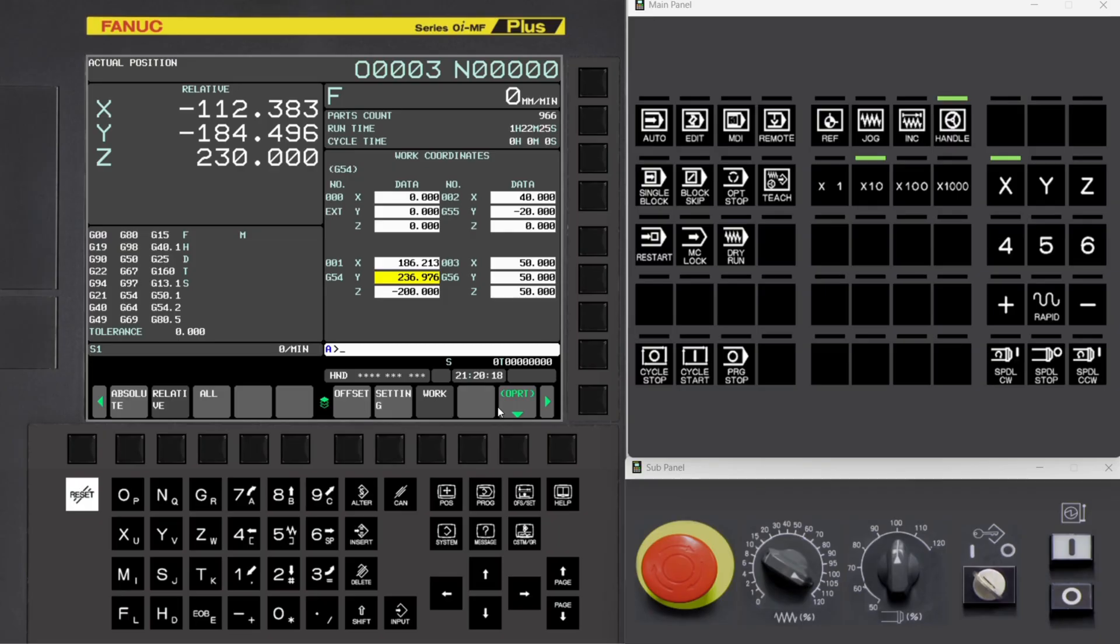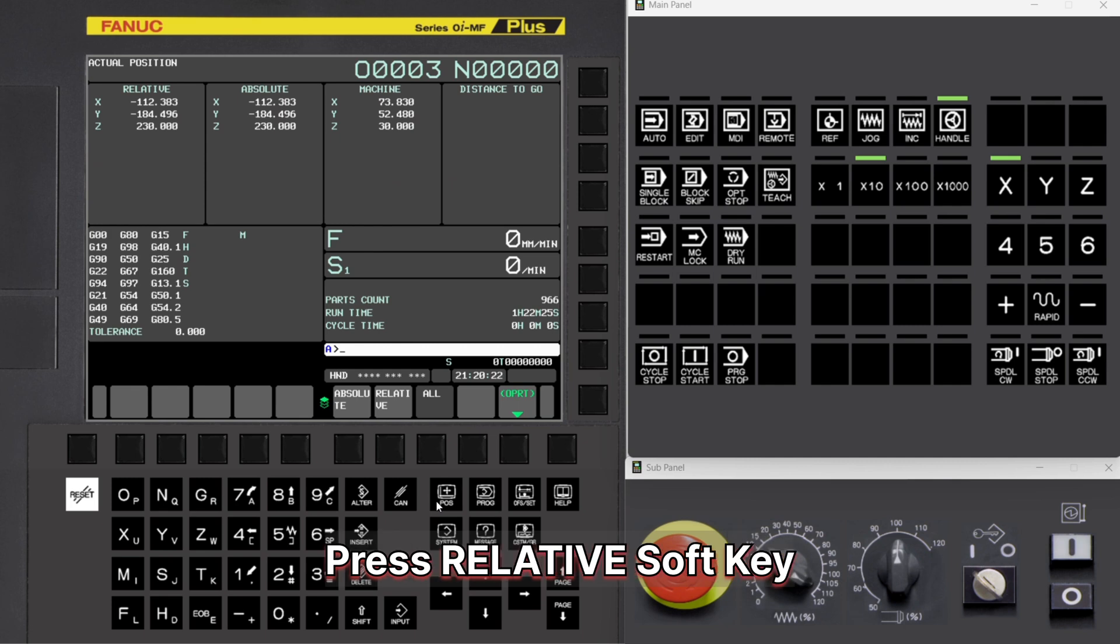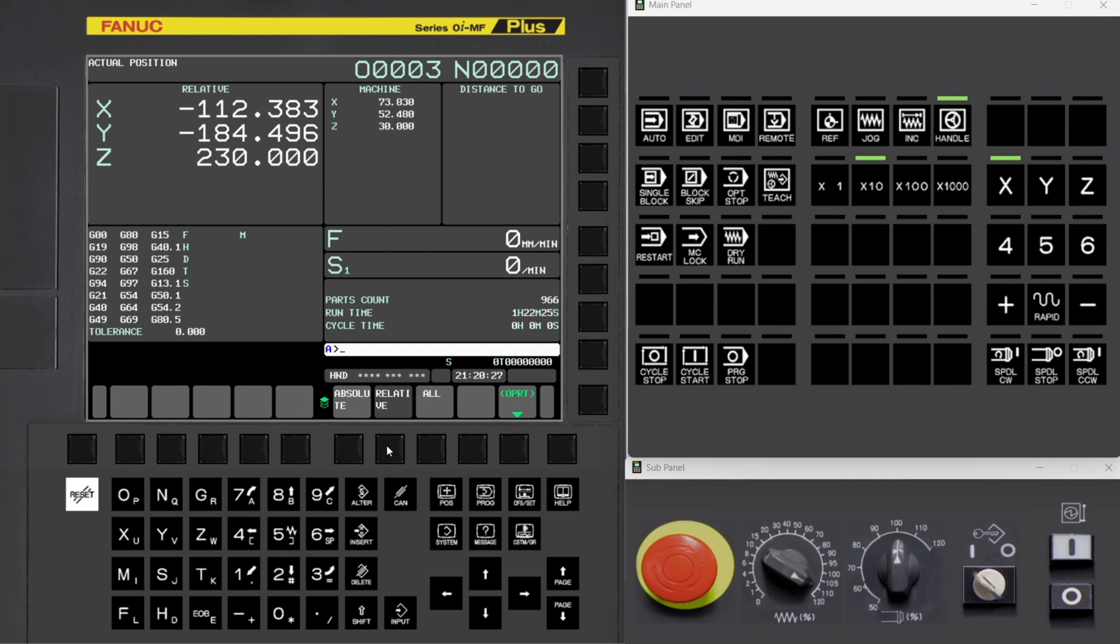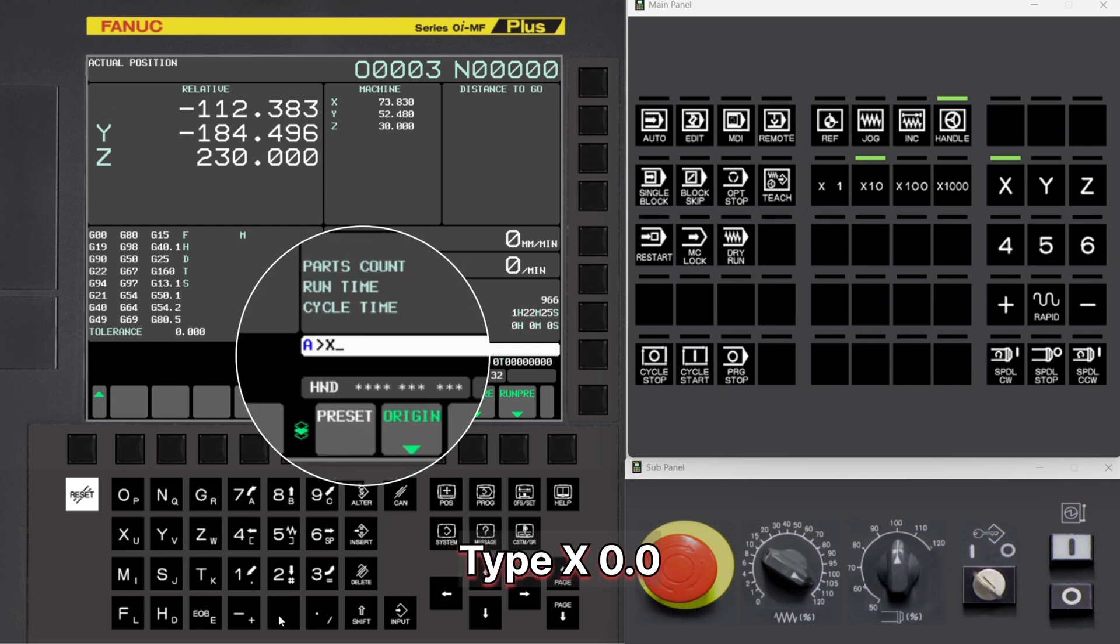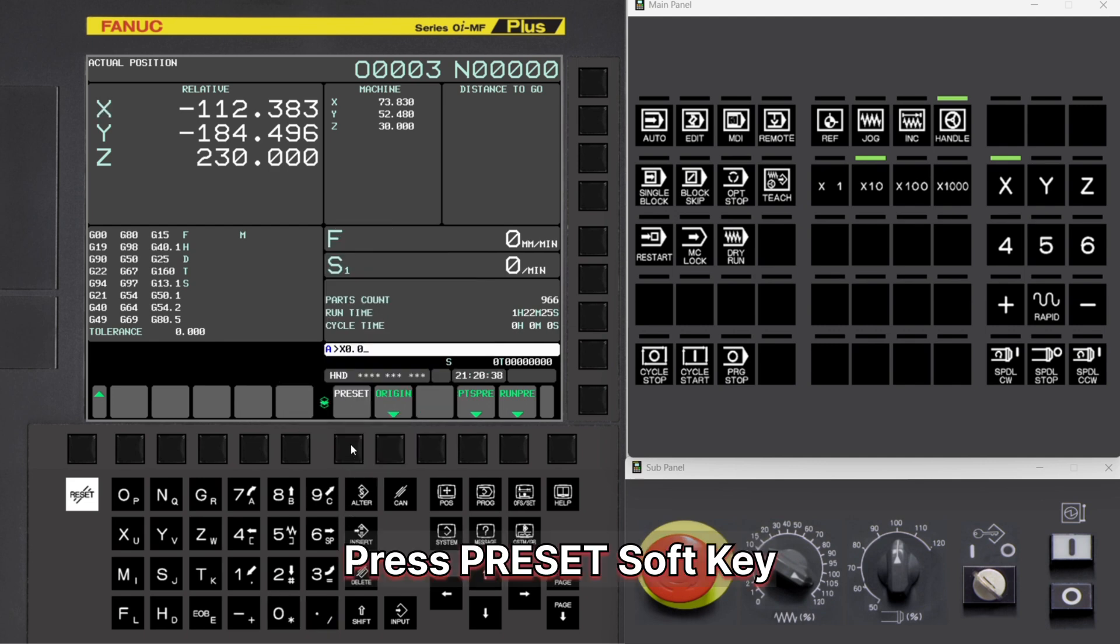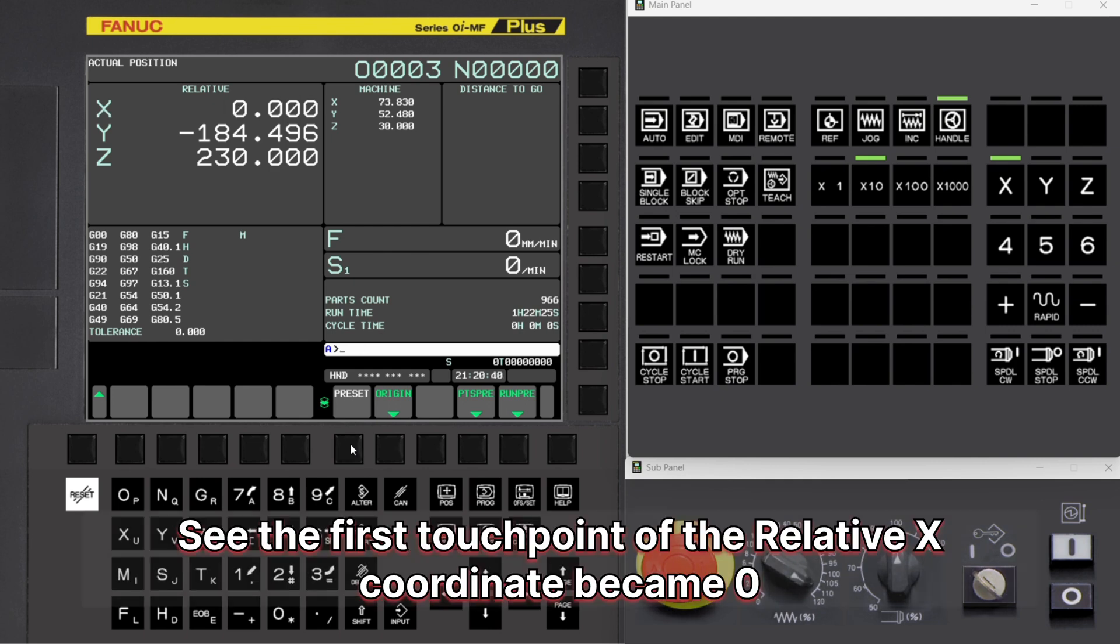Press Position button. Press Relative Soft Key. Type X 0.0. Press Preset Soft Key. See the first touchpoint of the relative X coordinate became 0.